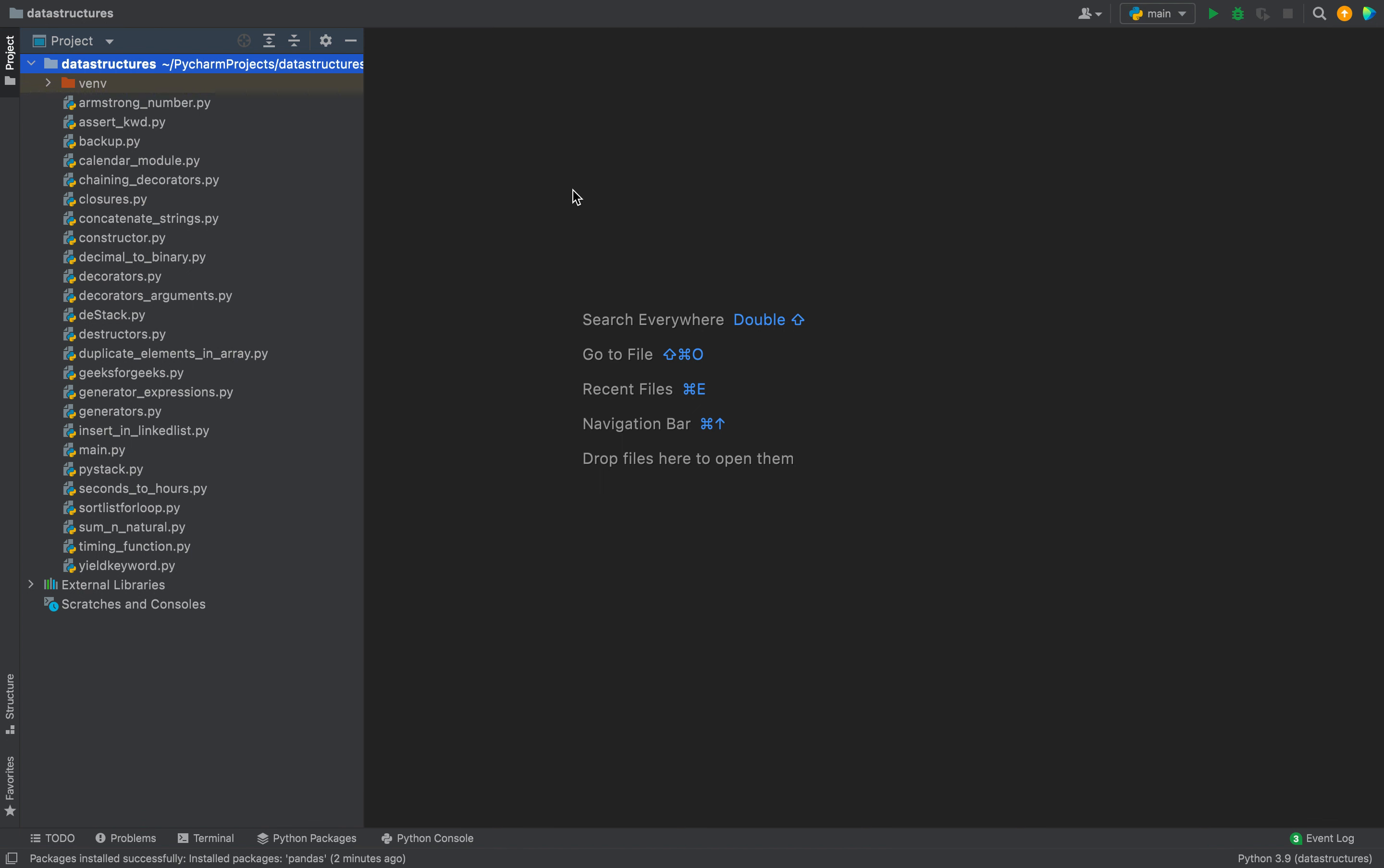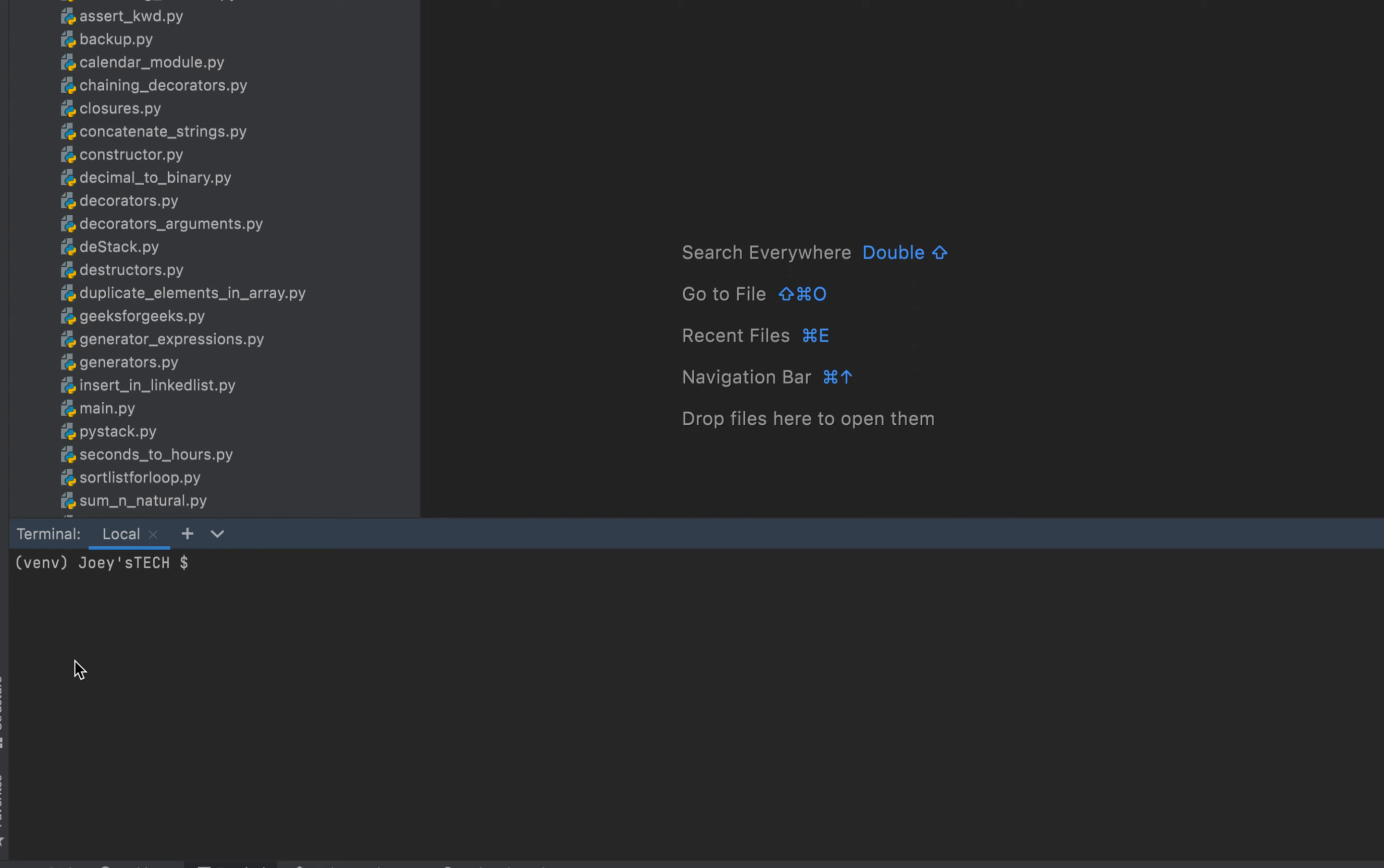Method number two involves installing pandas using pip. So to do that you will have to click on the terminal. As you can see the terminal is open.